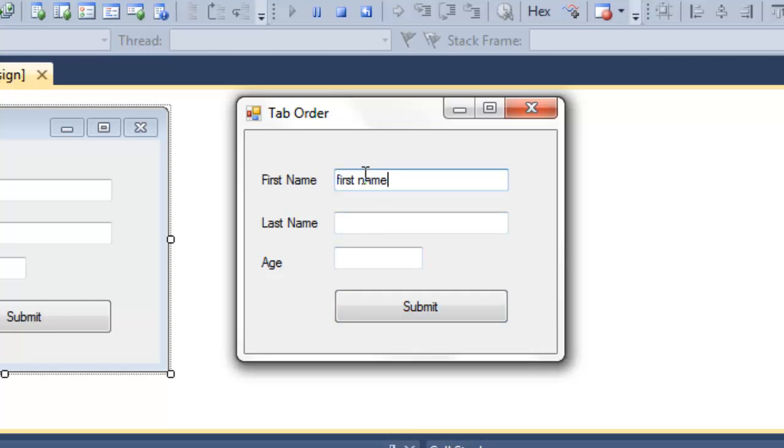But if I click something in here, if I hit the Tab key, it goes straight to the age field, which is wrong in this case.